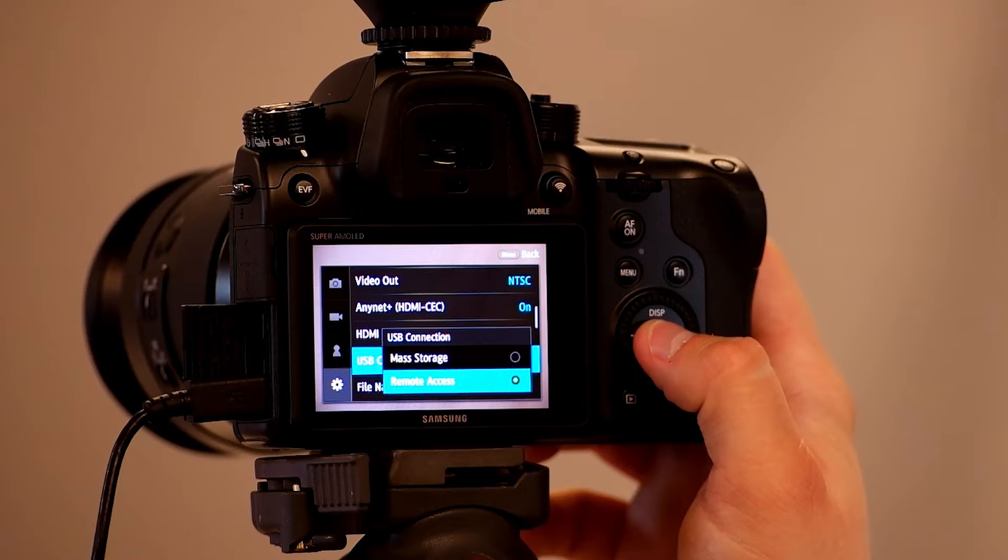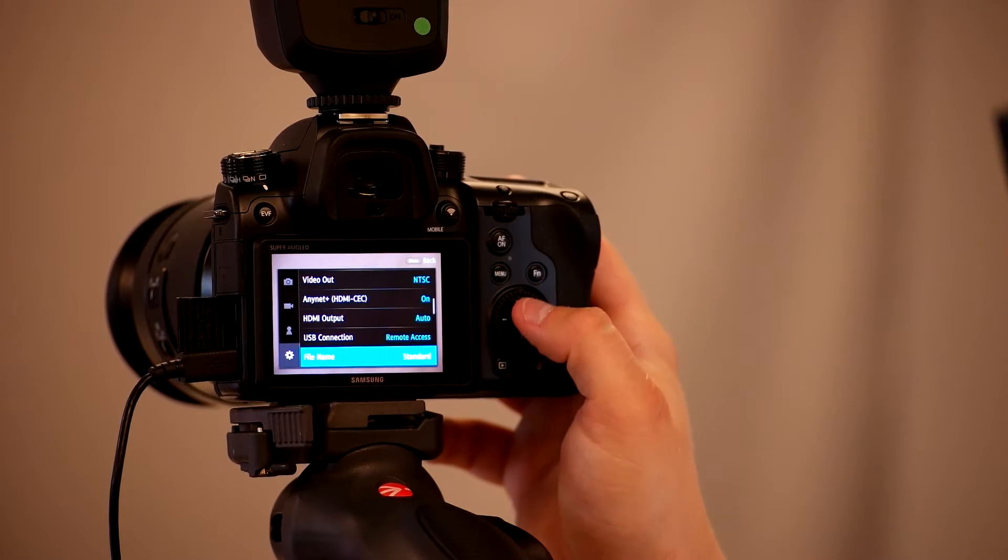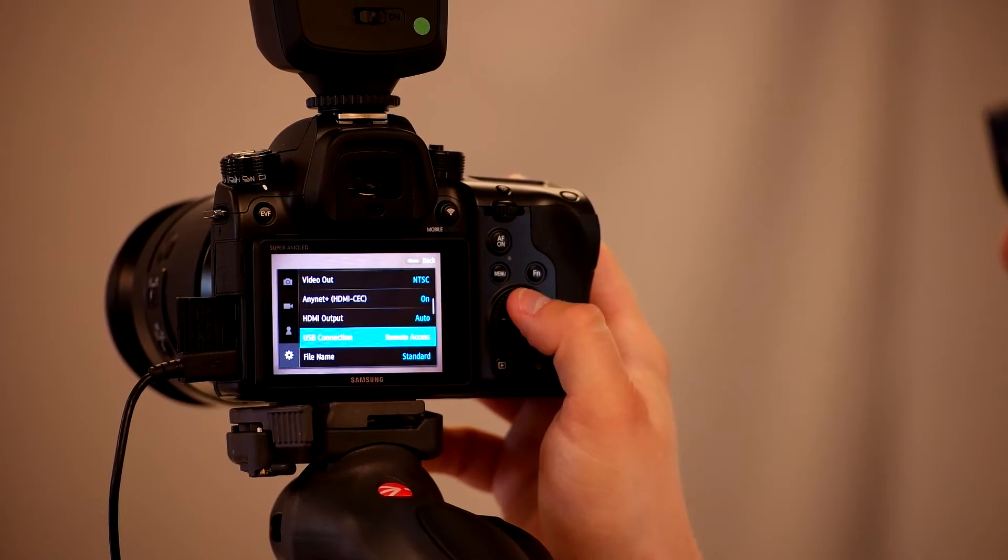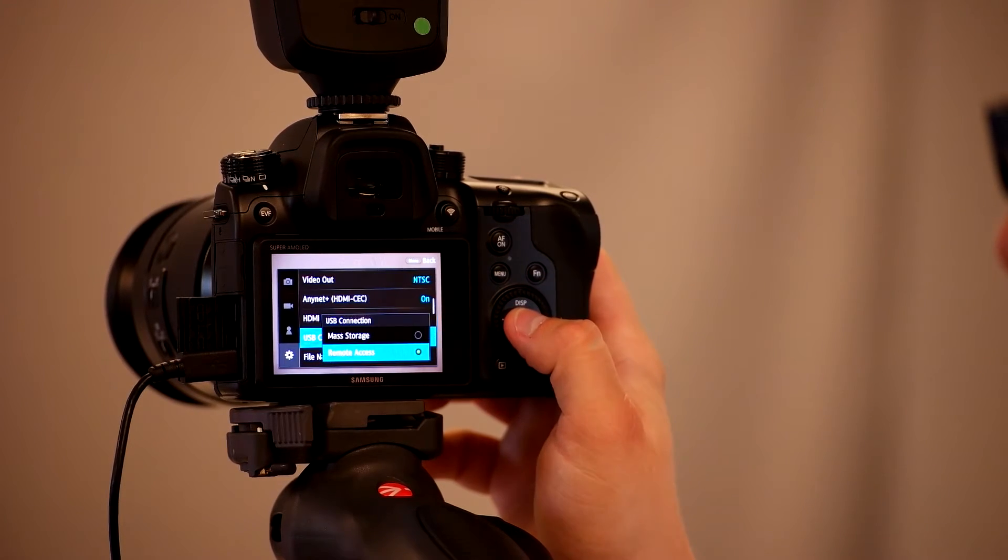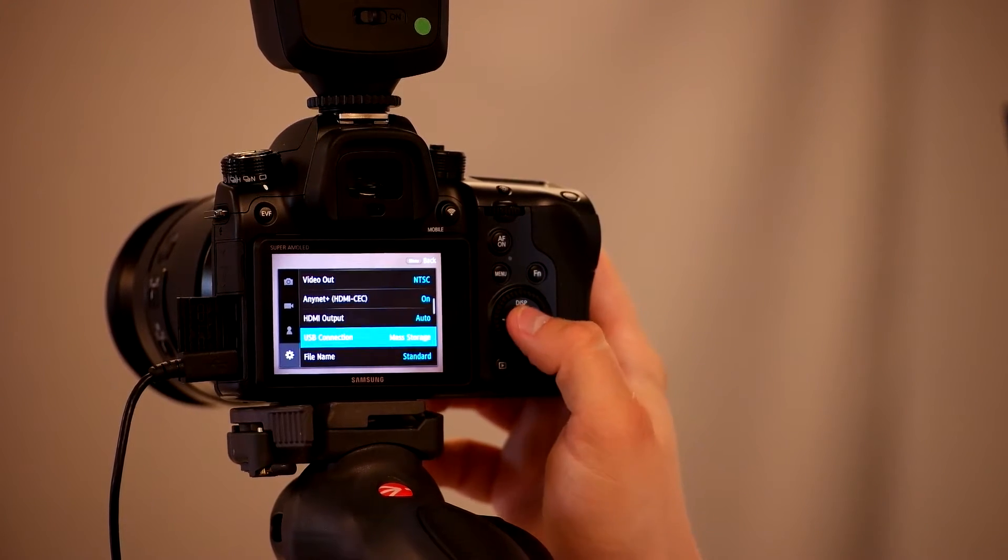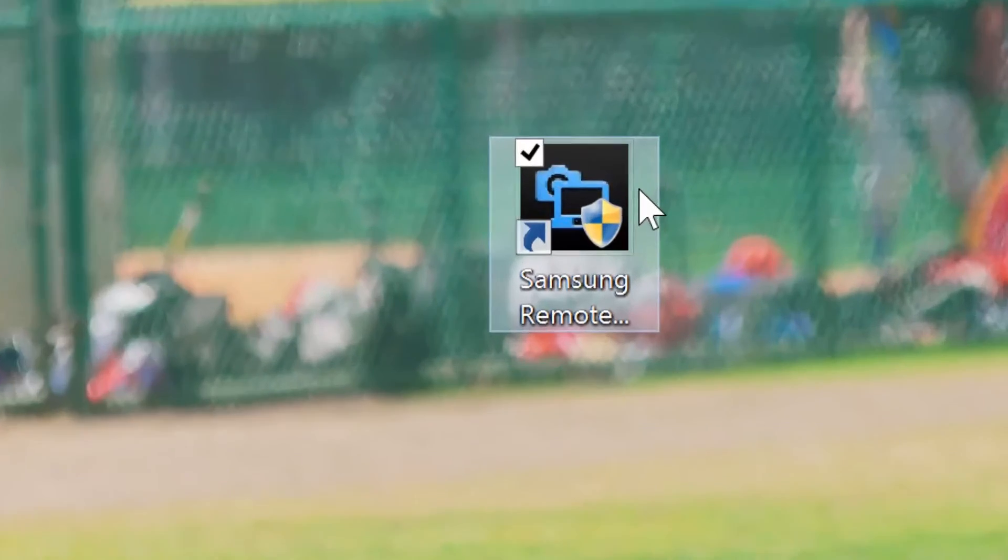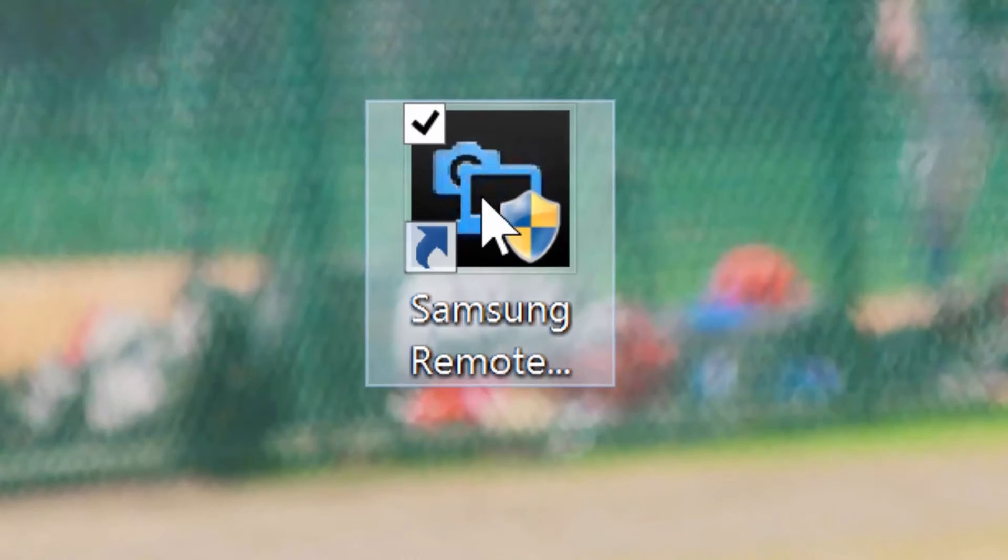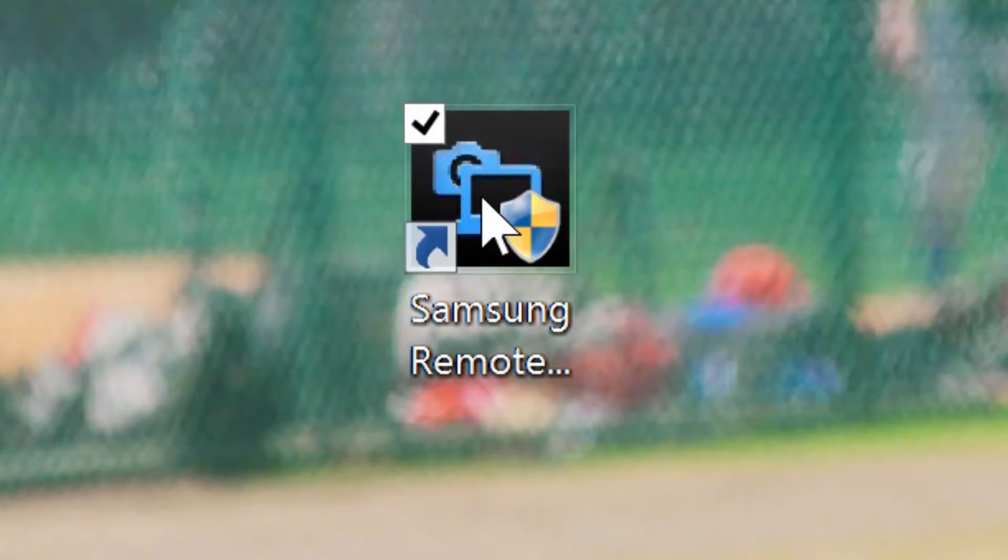This will allow your NX1 to talk to the Samsung Remote Studio software on your PC. Keep in mind when you're done using the Remote Studio, you'll want to switch it back to mass storage. Now connect your NX1 to your PC and make sure it is turned to the on position.